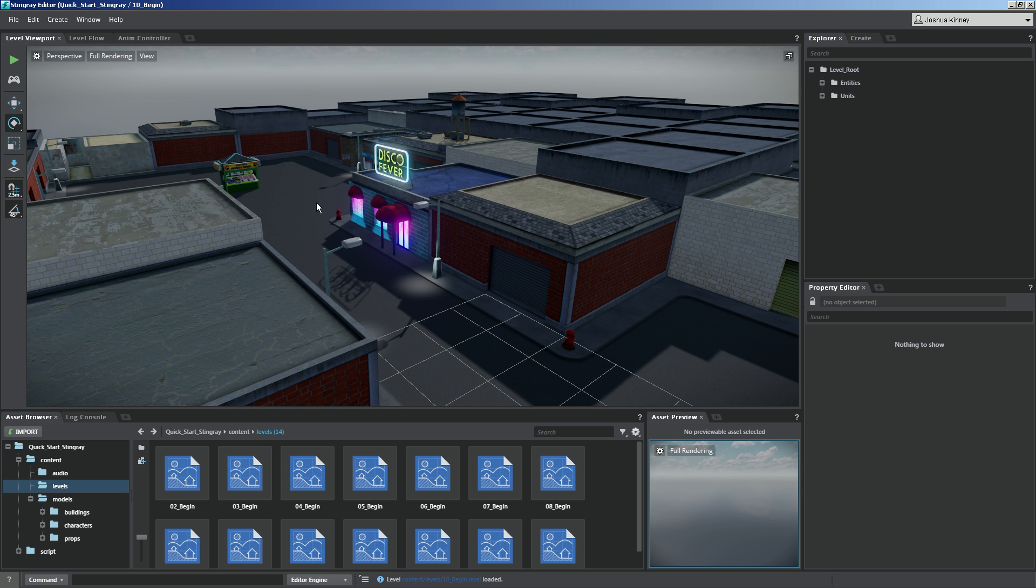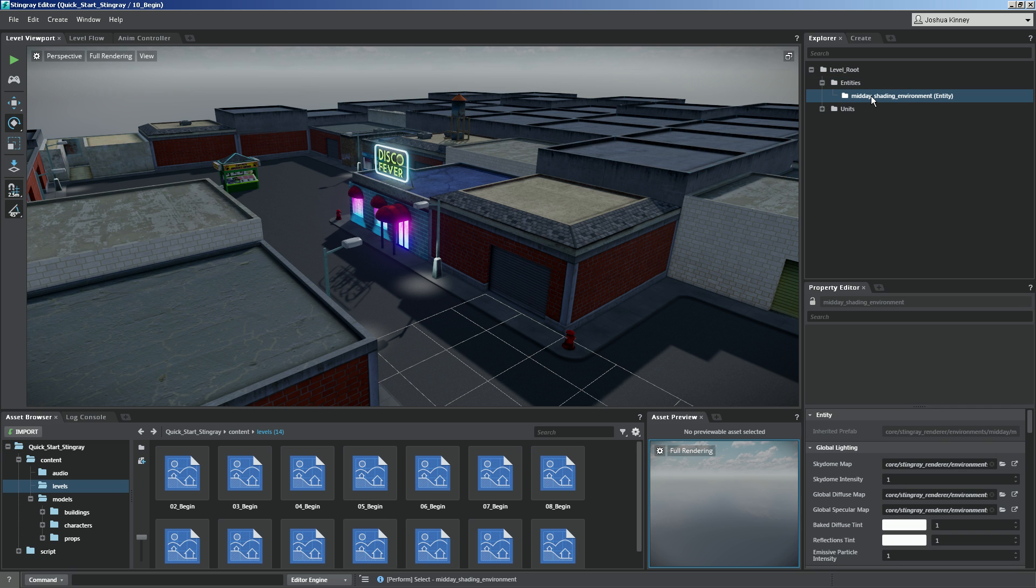And what I want to do is I want to go over to entities in the Explorer and I want to click on this midday shading environment. The first thing that you'll want to do whenever you're working with your lighting is set up your global lighting first.